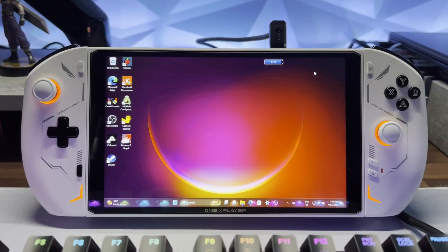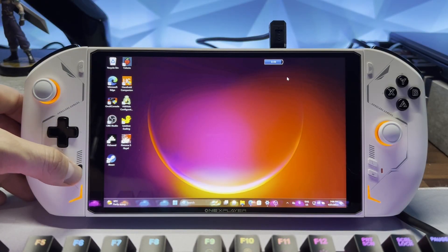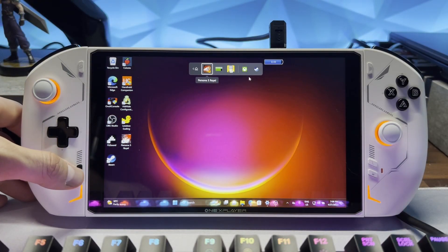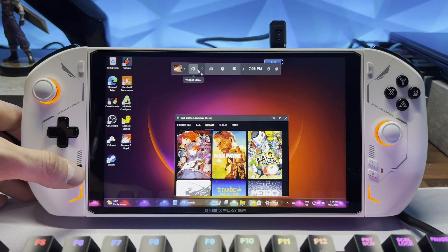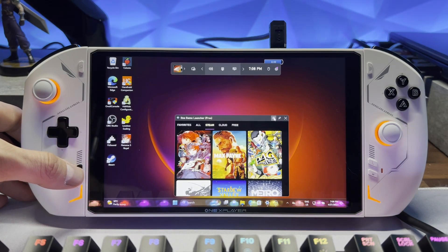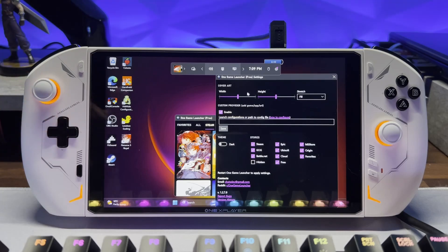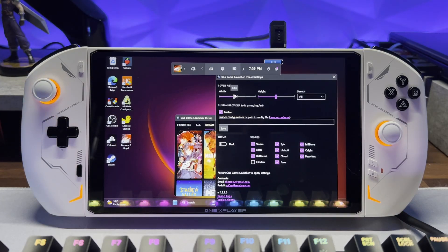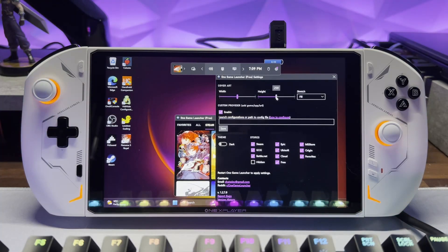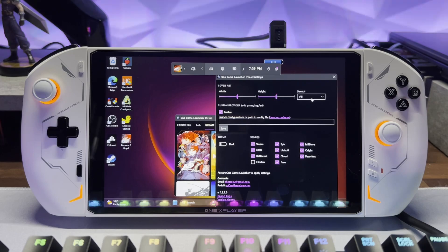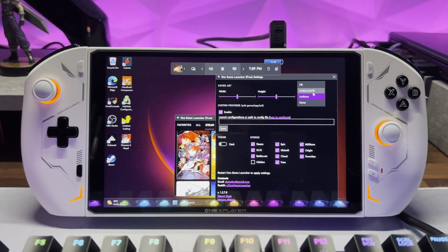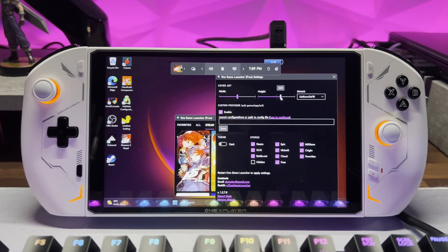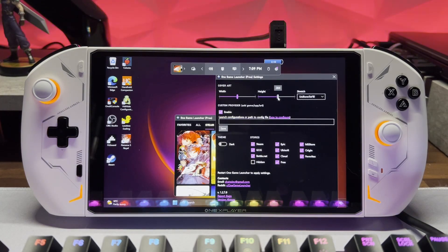I'll take you through what settings the app has. We're going to open up the widget again and click on our One Game Launcher. Now if we click on the settings menu, you can see there's a few options. We can adjust the cover art for the different icons. You can adjust the width, the height, as well as adjust the stretch. You can have it fill, stretch in different ways, uniform fill. You can experiment with them to see what they all do.